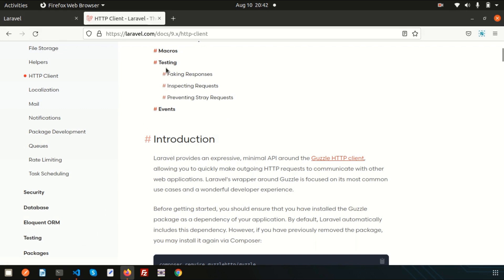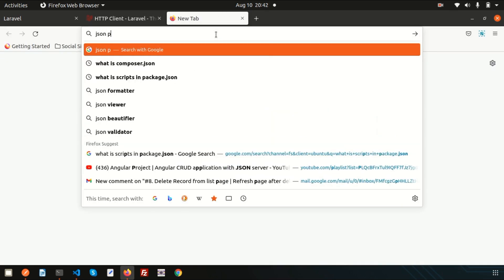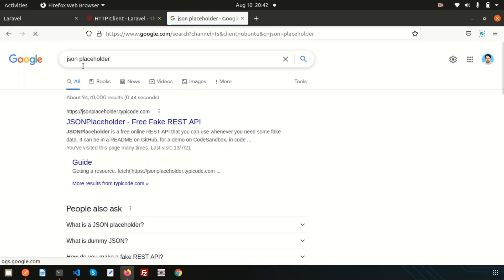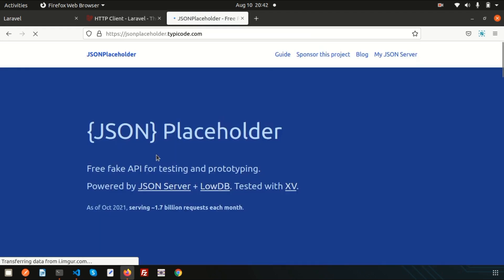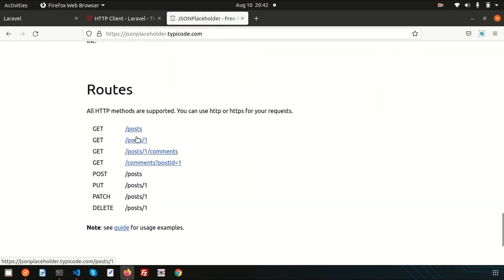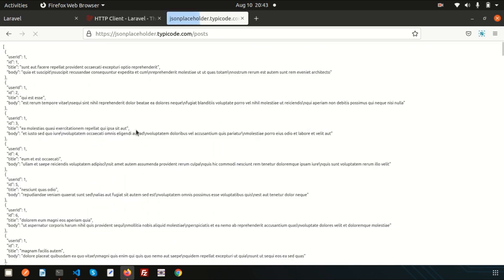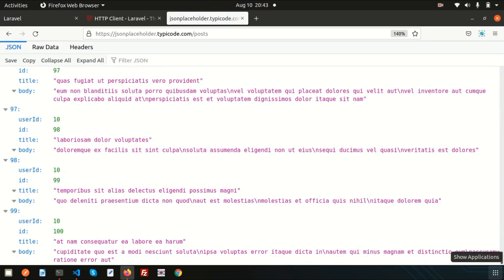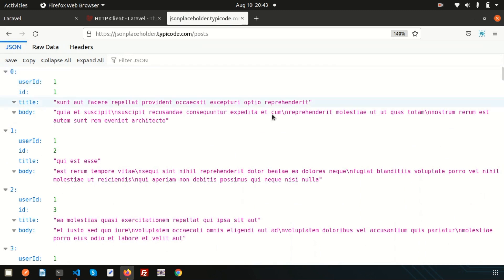Let's take some examples of how you can use the HTTP client. For testing purposes, we have the JSONPlaceholder website — this is a good website for API testing. Currently we don't have a database with much data, but this provides some data to test. Here you can see there are routes with some post data — we can GET posts, POST, and PUT. There are hundreds of records from 0 to 99.